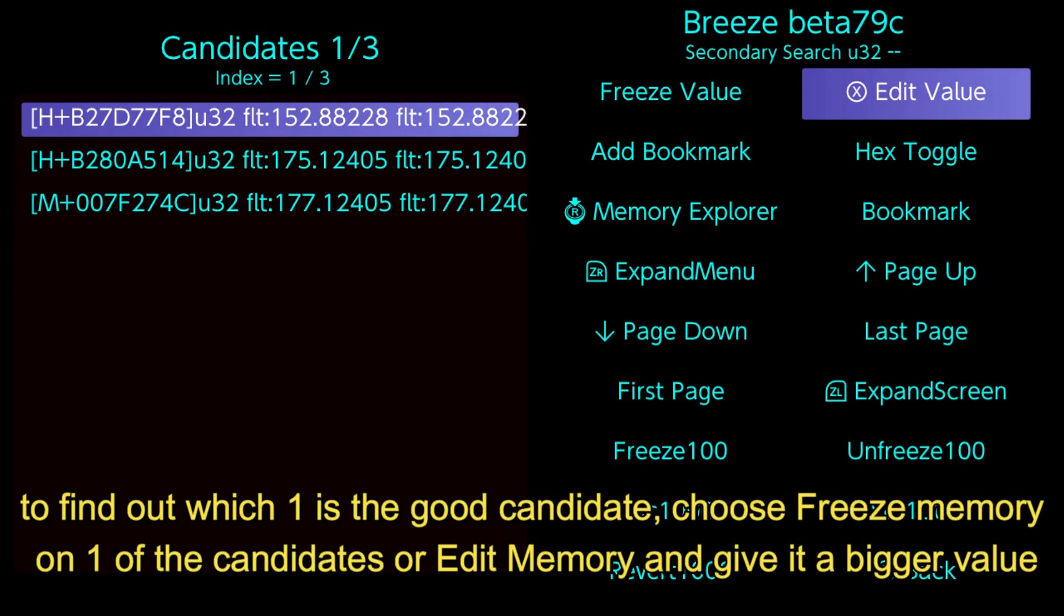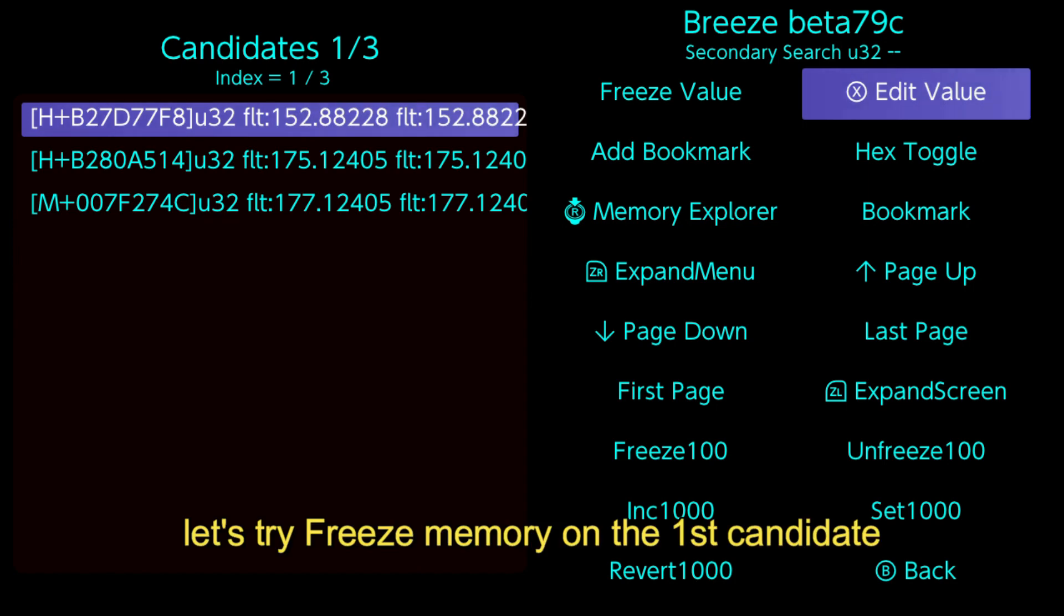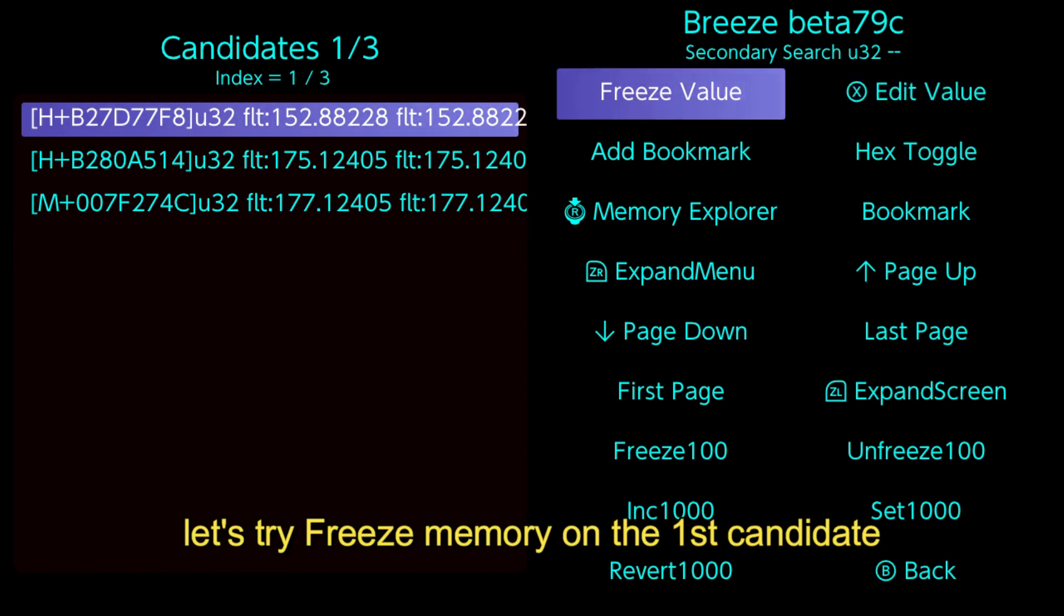To find out which one is the good candidate, choose freeze memory on one of the candidates or edit memory and give it a bigger value. Let's try freeze memory on the first candidate.